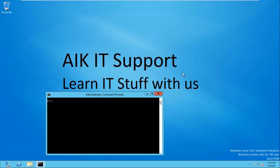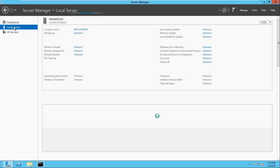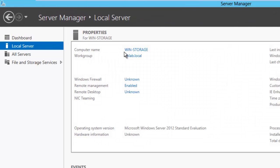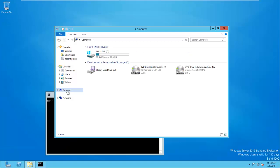Let me tell you what I have done so far. I have built a new machine, joined it to the domain, and given it a static IP address. If I go to Server Manager and Local Server, you can see the computer name is win-storage and the domain is aiklab.local. It also has a static IP address which is 192.168.0.20. I have also mapped the installer ISO to this particular server.